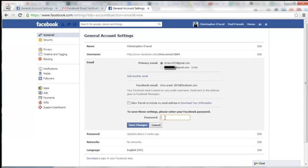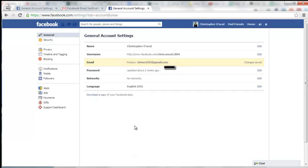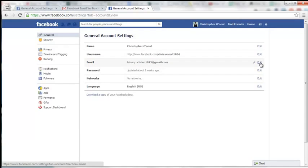And then once again, enter your password and click on Save Changes. And that old email has now been removed.